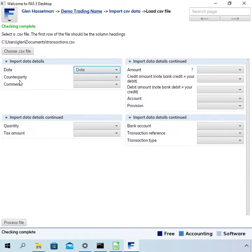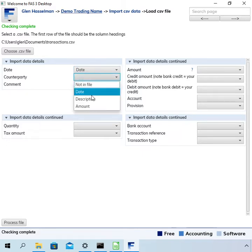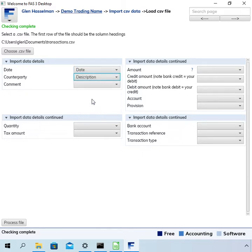The next one is the counterparty. So we didn't have a column for counterparty in the file. We only had that description. So I'm going to match that up with description and in the description there might be some clues as to what counterparty it is.